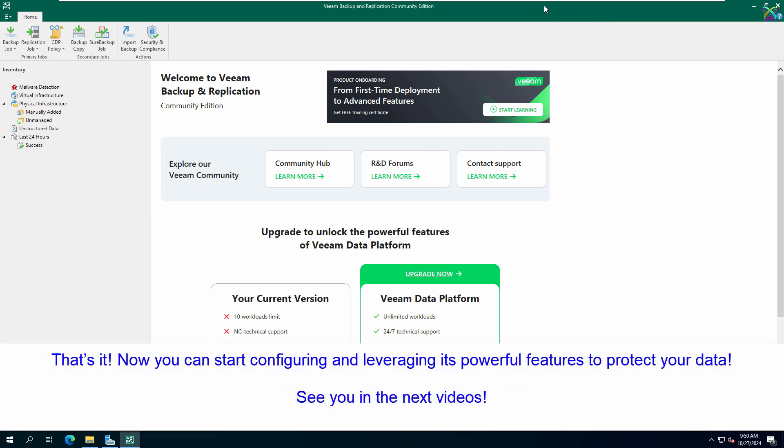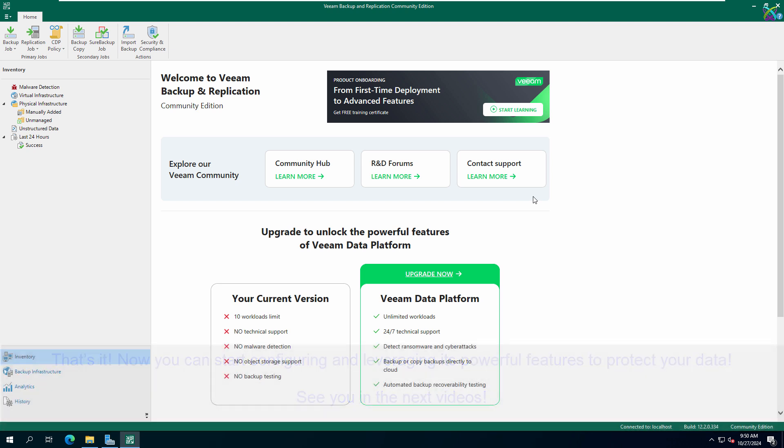Now you can start configuring and leveraging the powerful features to protect your data. See you in the next videos.